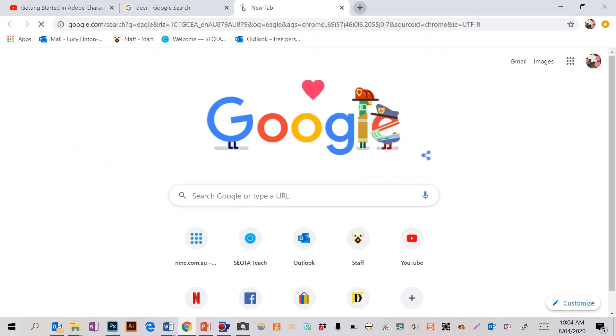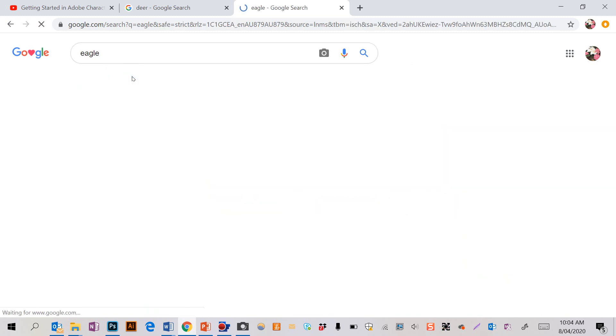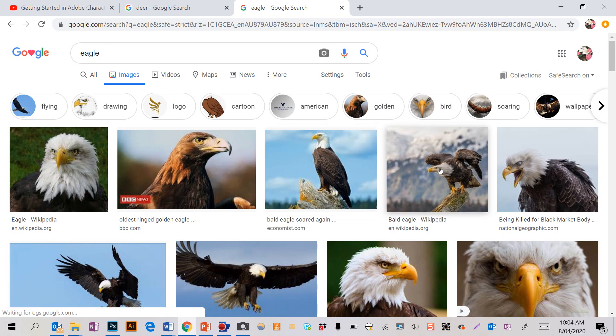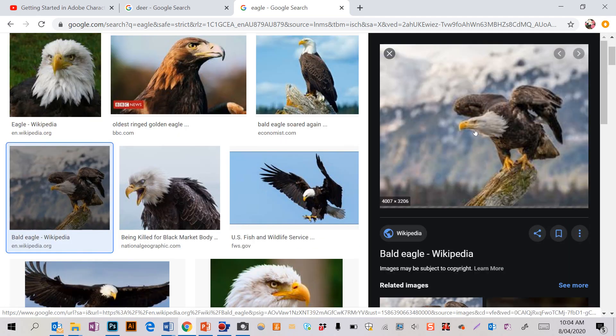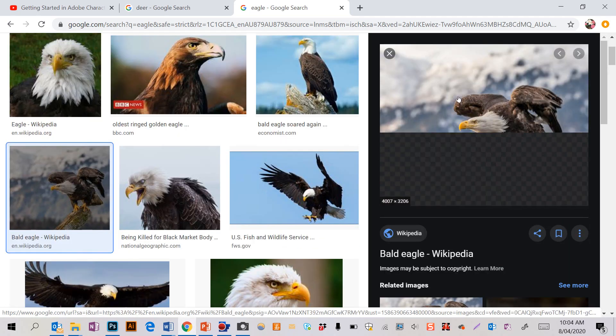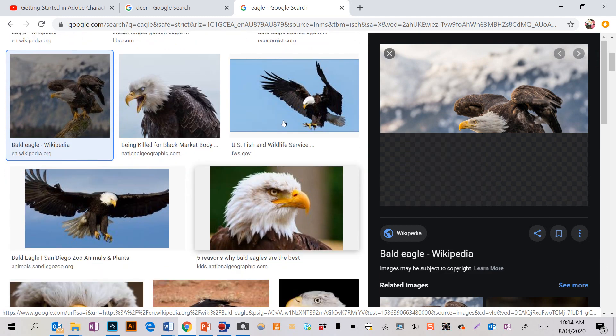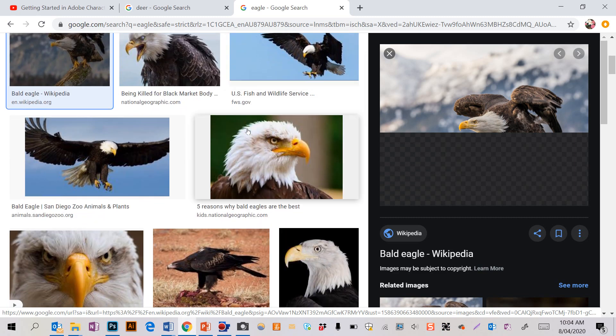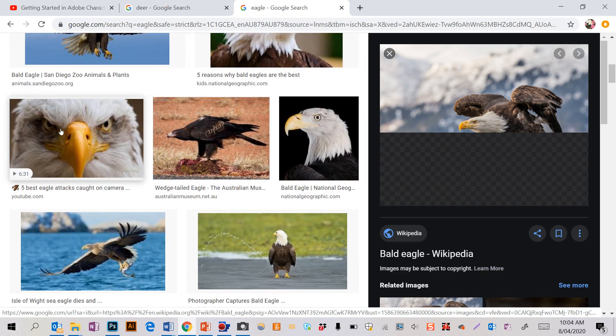Because it's going to be a silhouette, you want it to have a good shape. So like when I did the eagle, I had to find this one because it was a profile and the shape was really clear. Like this one looks good as a photo but as a silhouette it looks like a weird blob. It's not going to translate well.